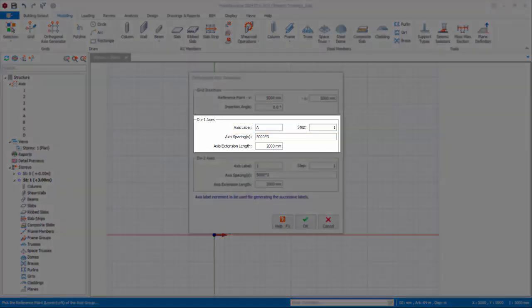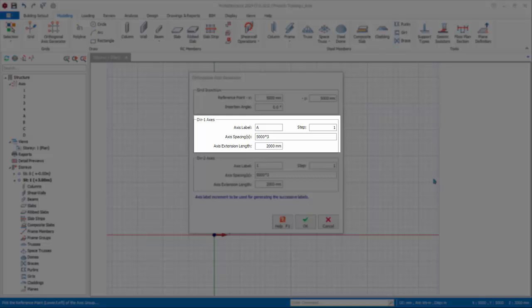If you want to start axis label from top instead of bottom, then enter step equals minus 1. Under axis label, enter the last alphabet, example D instead of A.